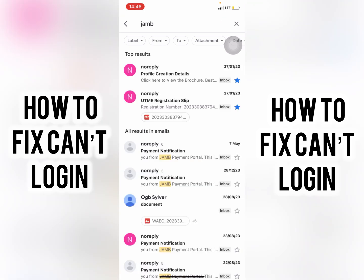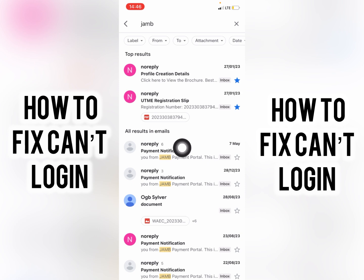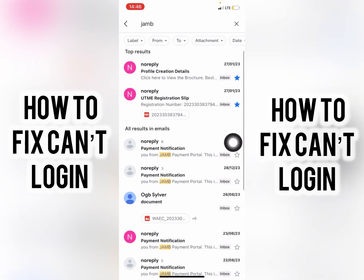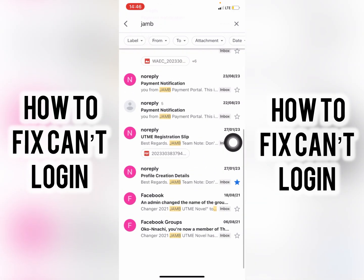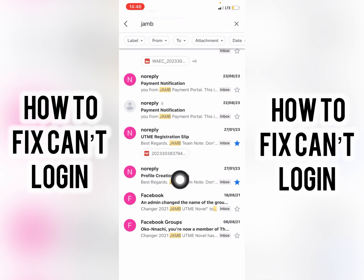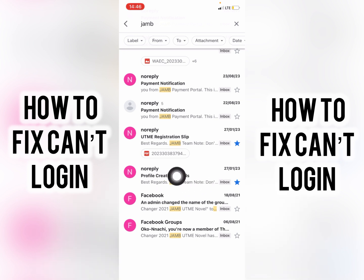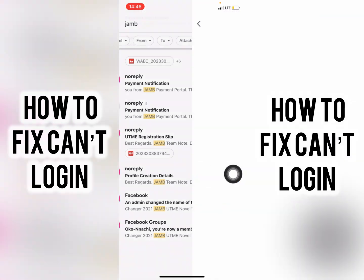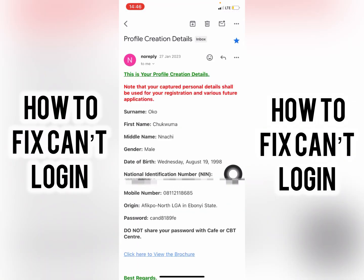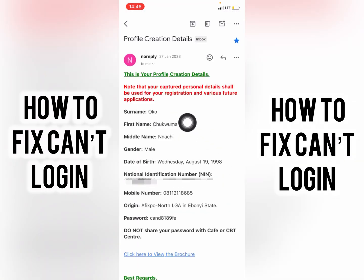When you see an email from 'jump no-reply', you can see there's something called 'profile creation details'. Click on it to open it.